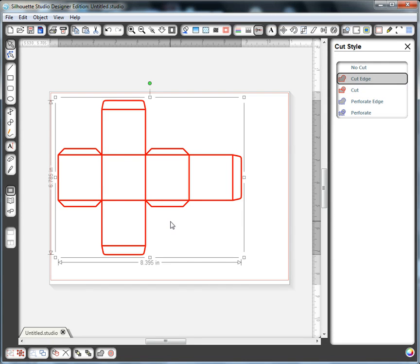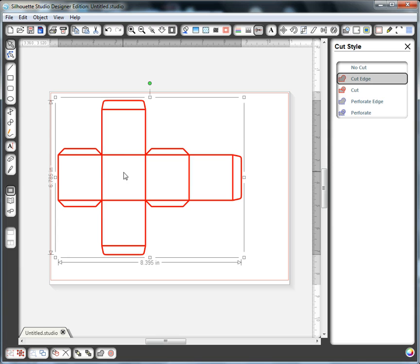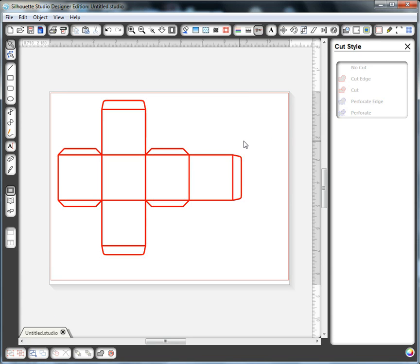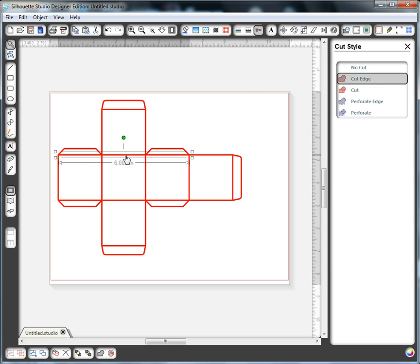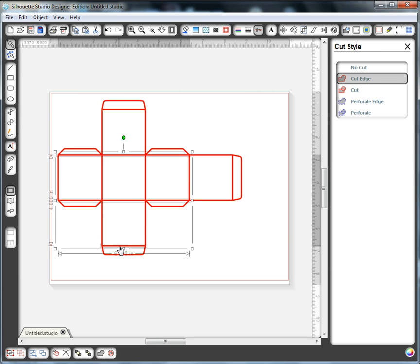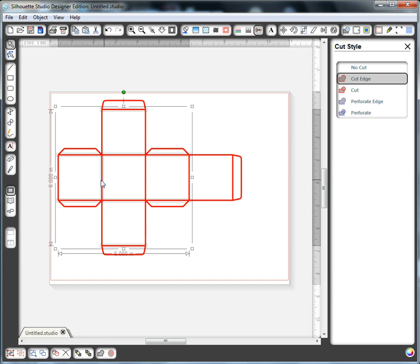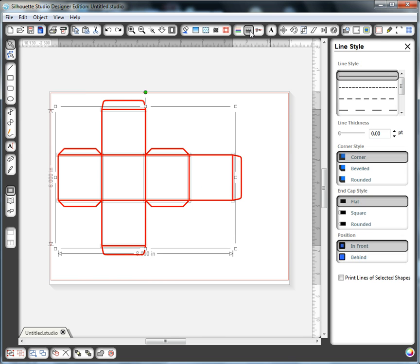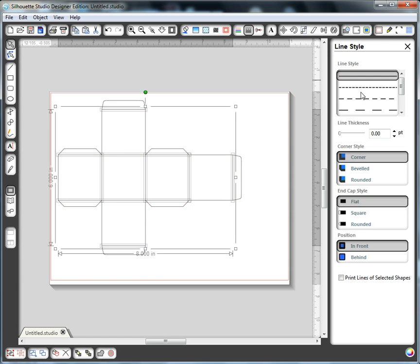Now the problem with this is that the score lines are solid. And if I wanted to cut them in a separate pass or cut them as dotted lines, I have to ungroup this. You'll see I'm clicking it numerous times until I get a bounding box. Then I can change these. I could take all the score lines, select them, and change them to dotted for instance.